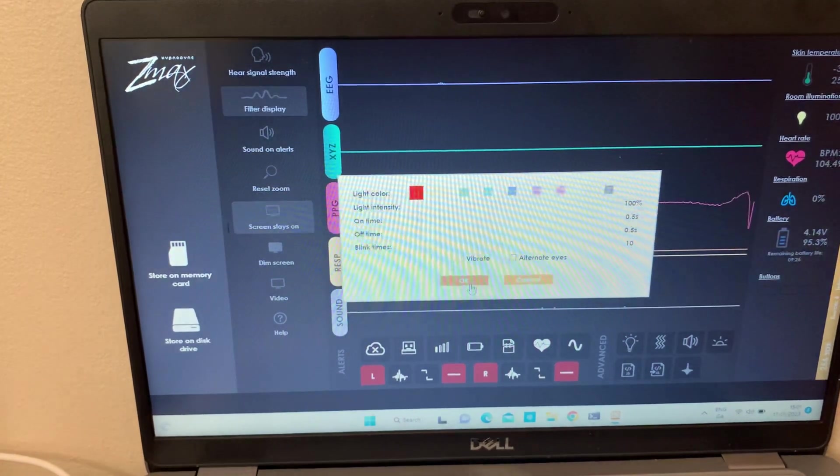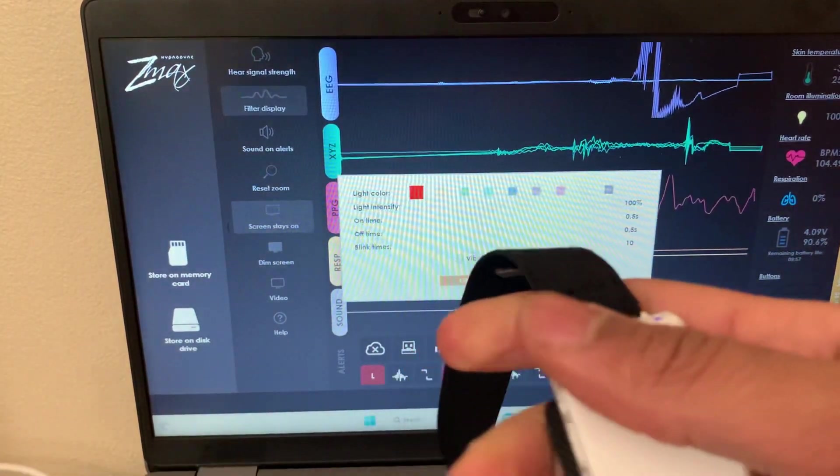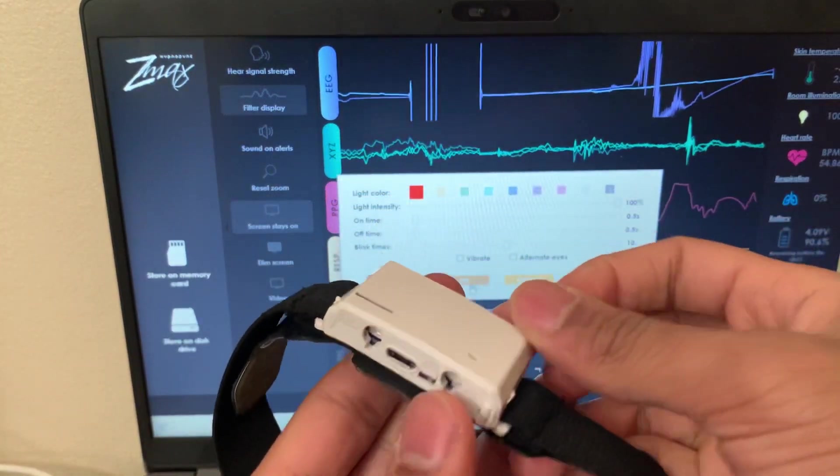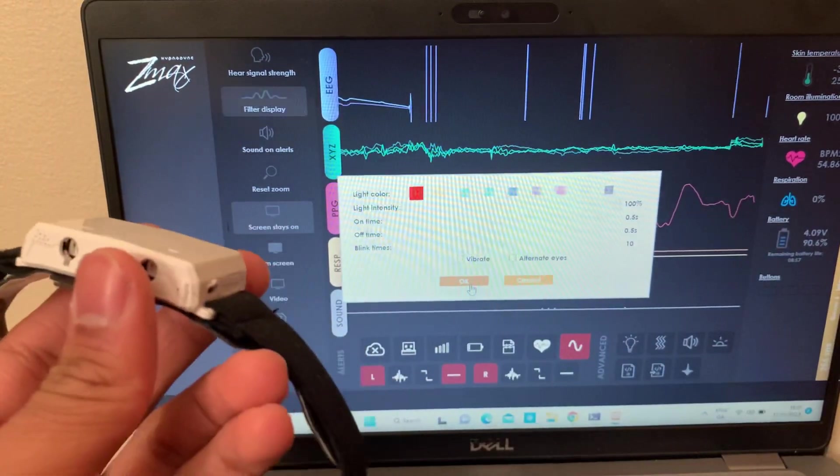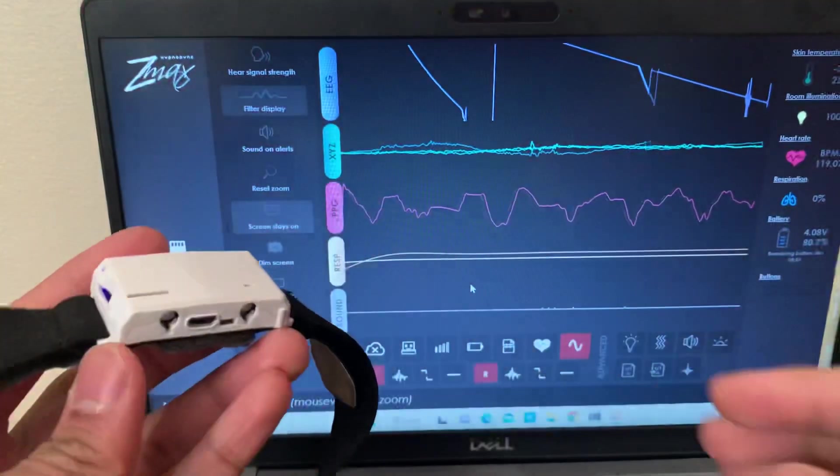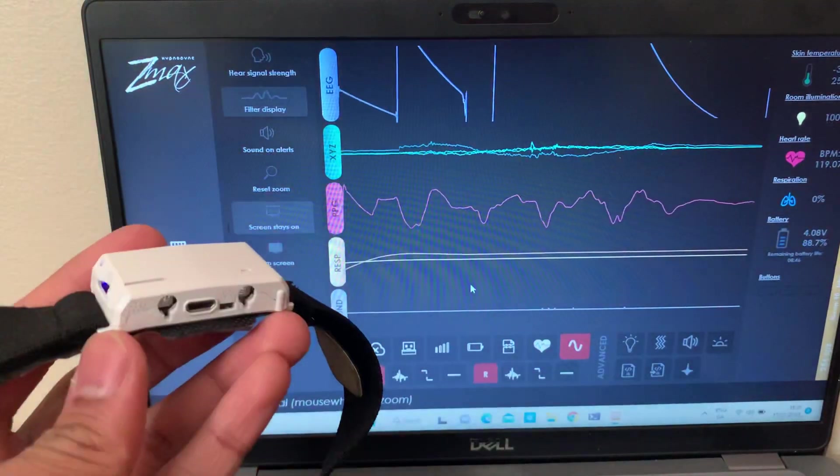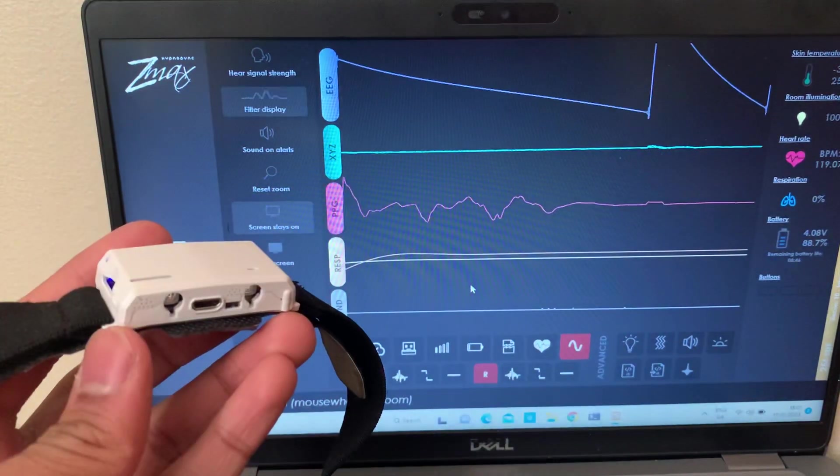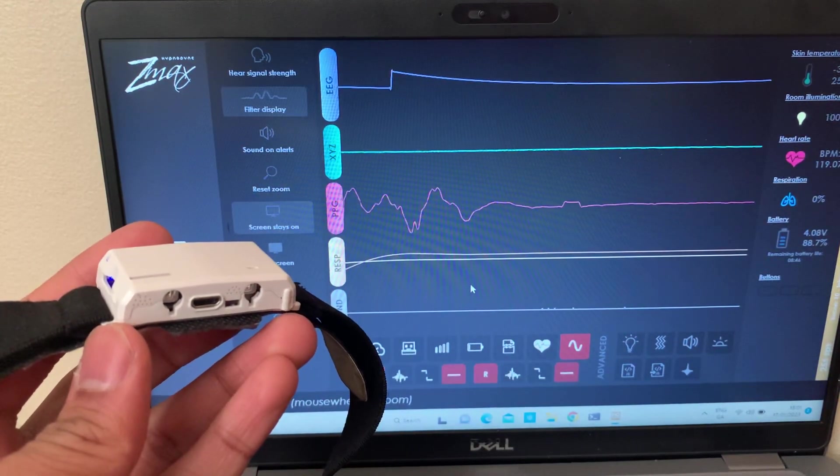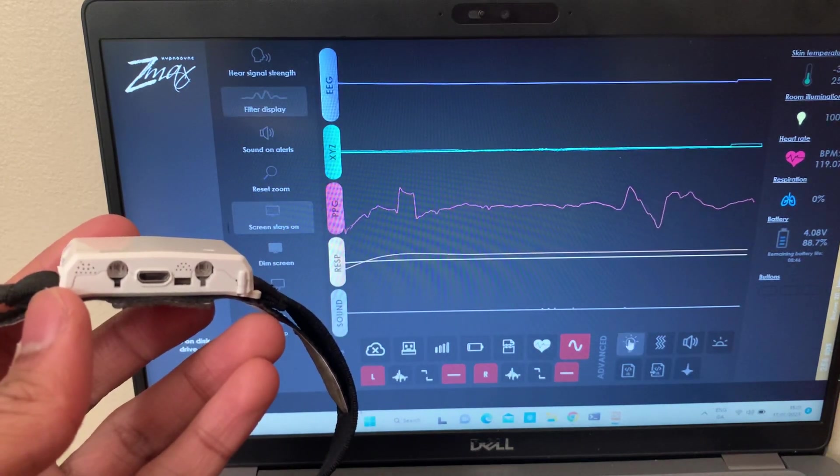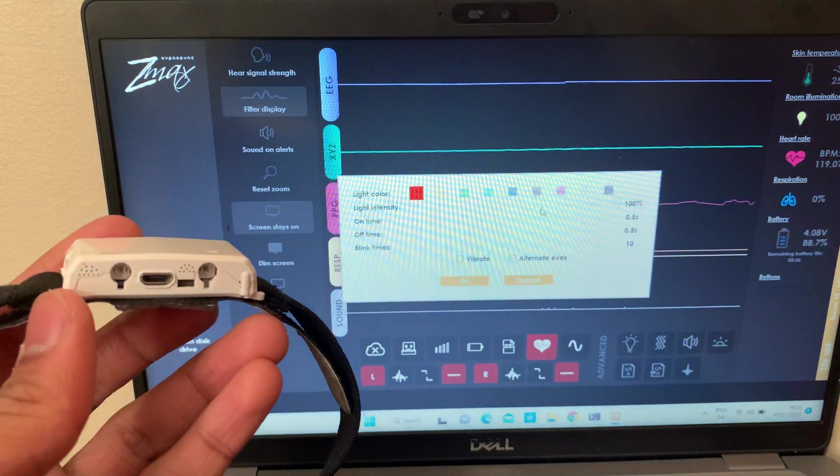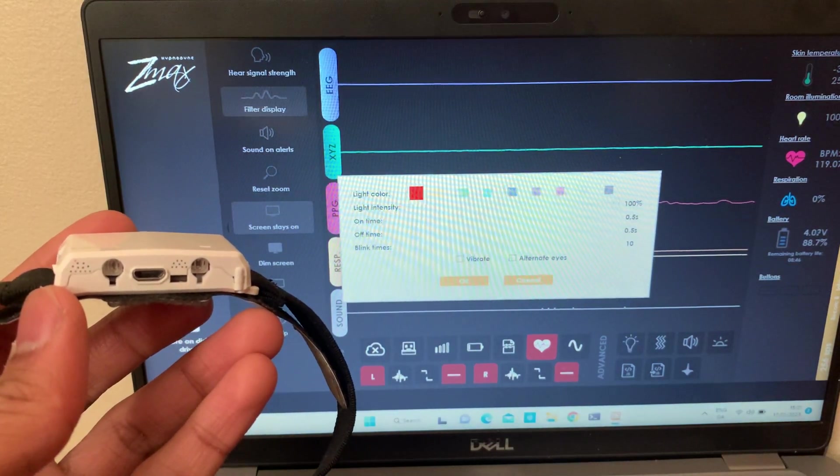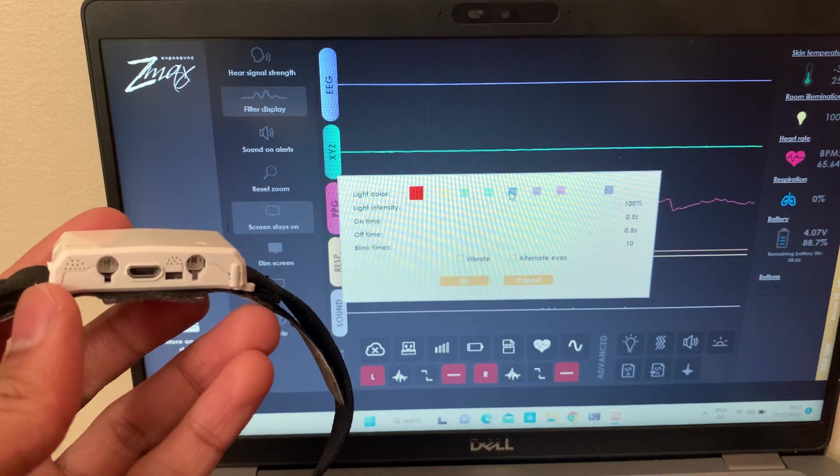Now so I've got my Zmax here and I'll show you exactly how it looks. So yeah, you could try with all the different colors as well. Try blue.